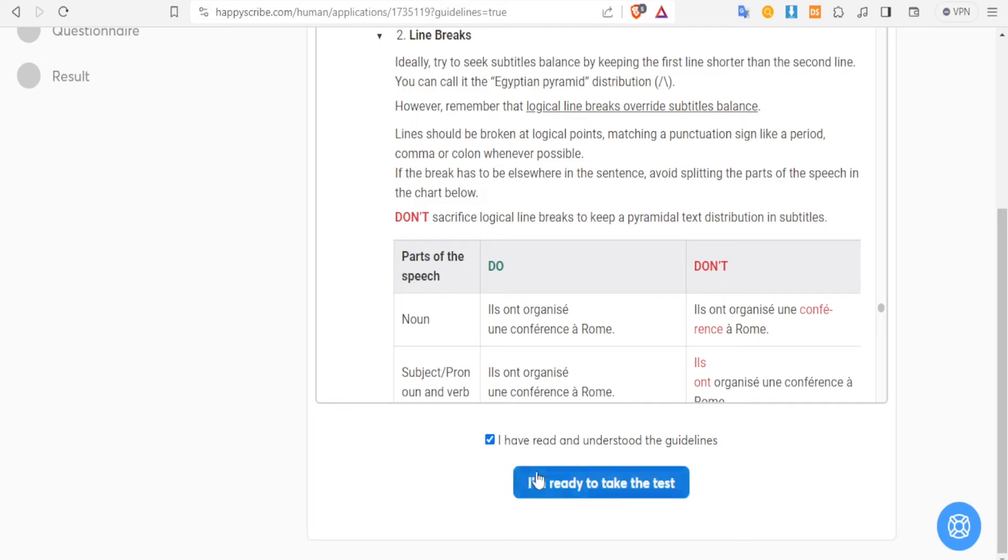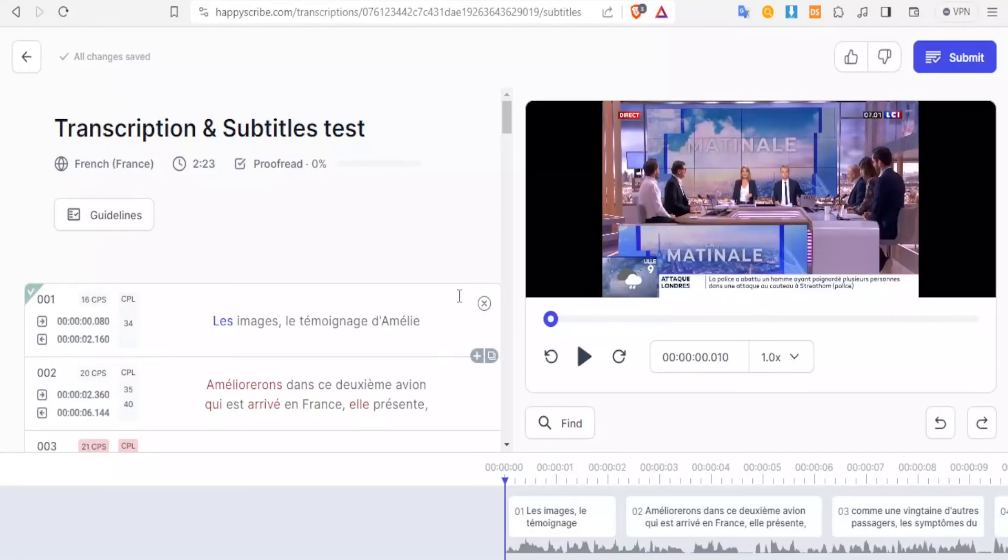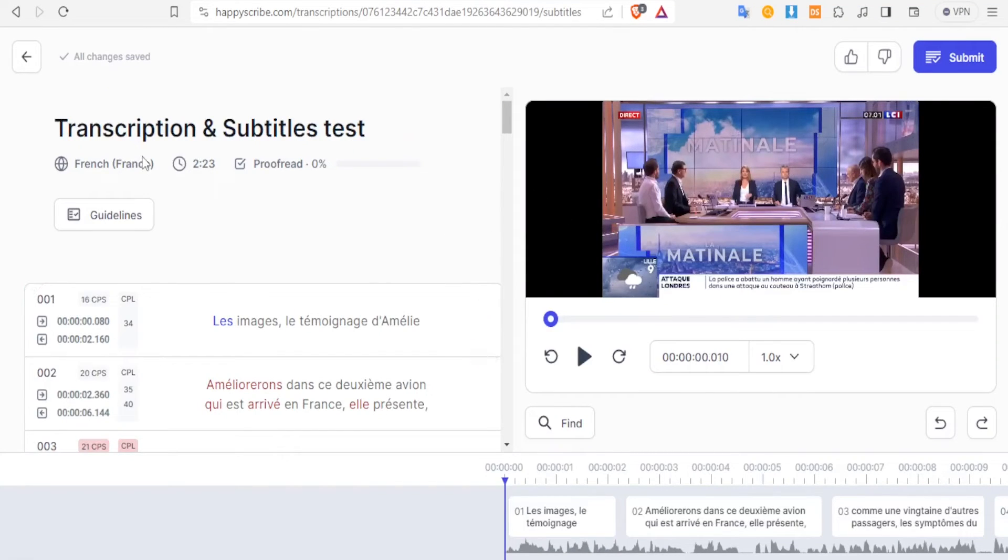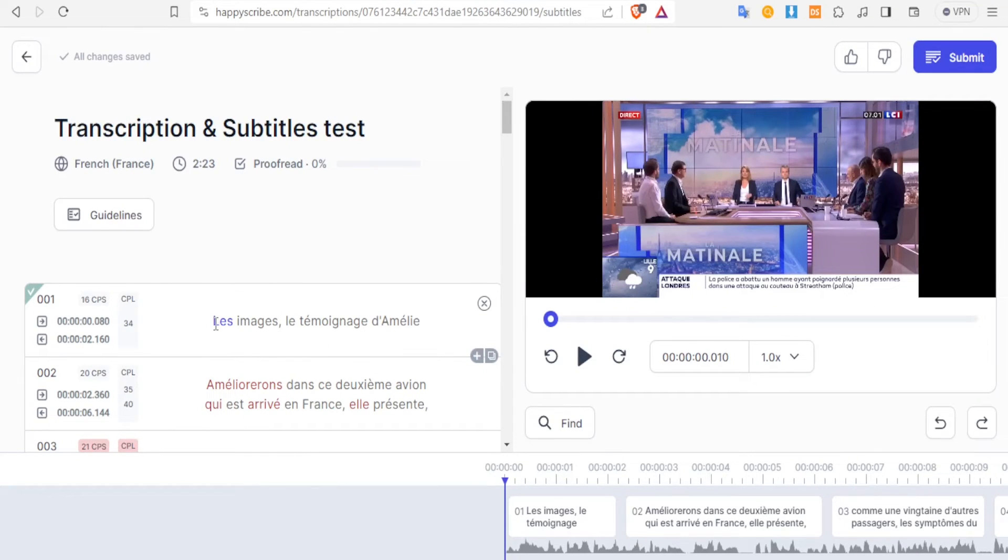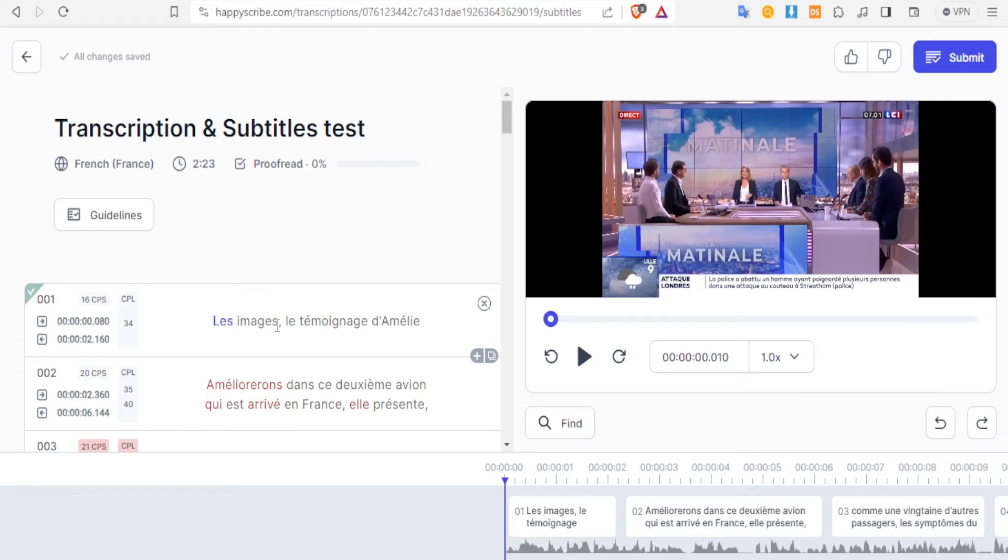And then click on 'I'm ready to take the test.' So you notice here we have the test, we have the video here. You simply look at the transcriptions here, and then you simply play the video here.